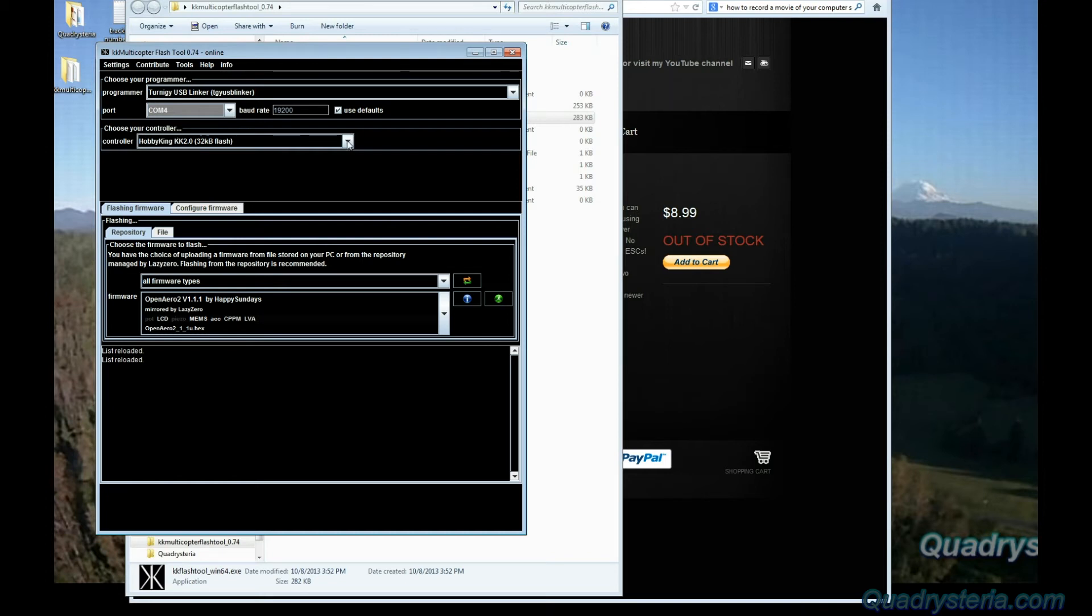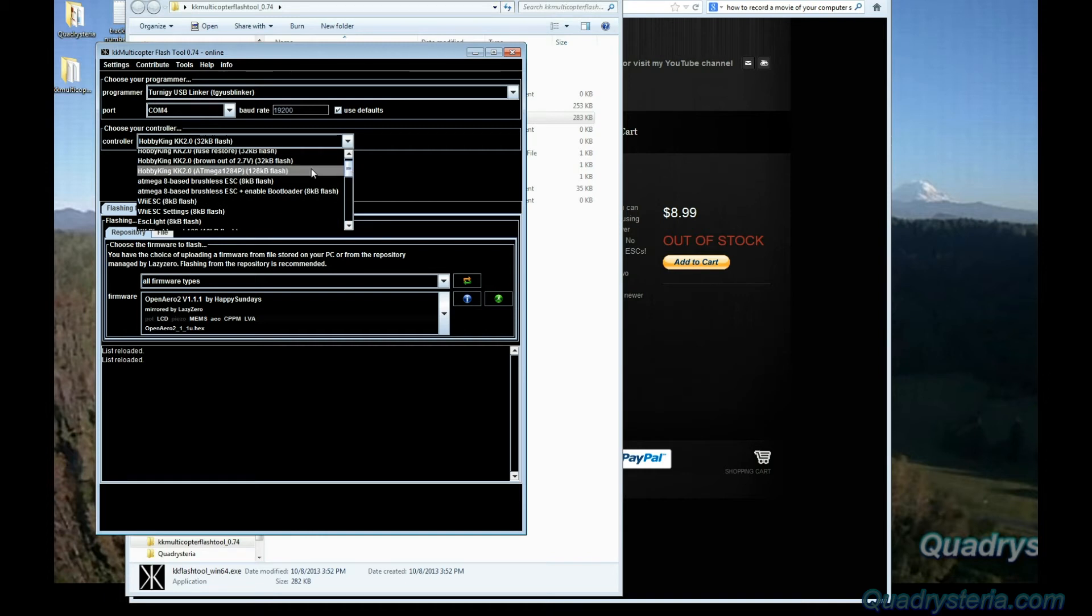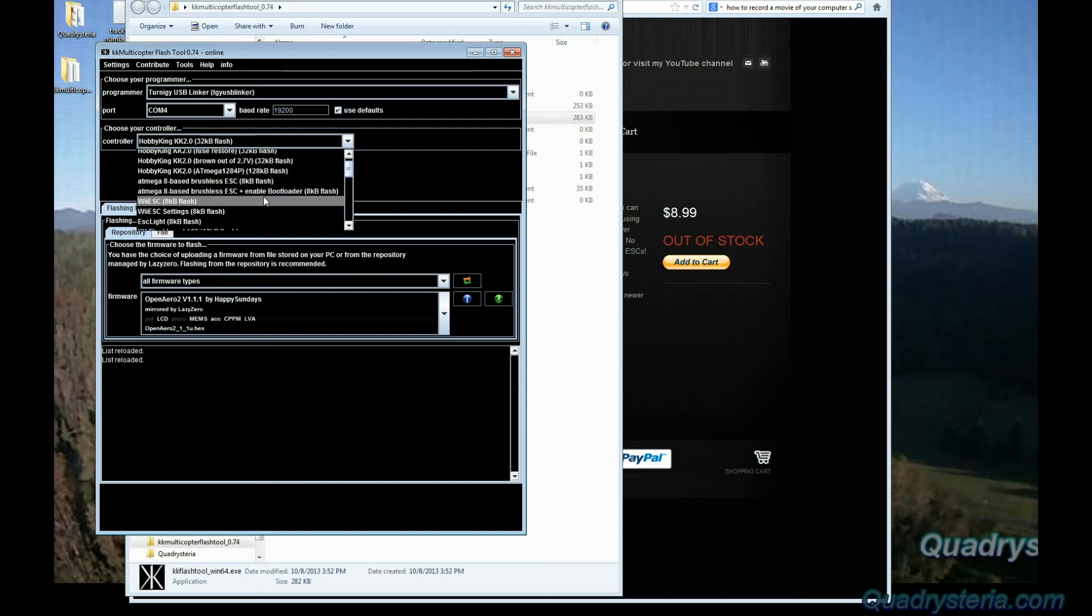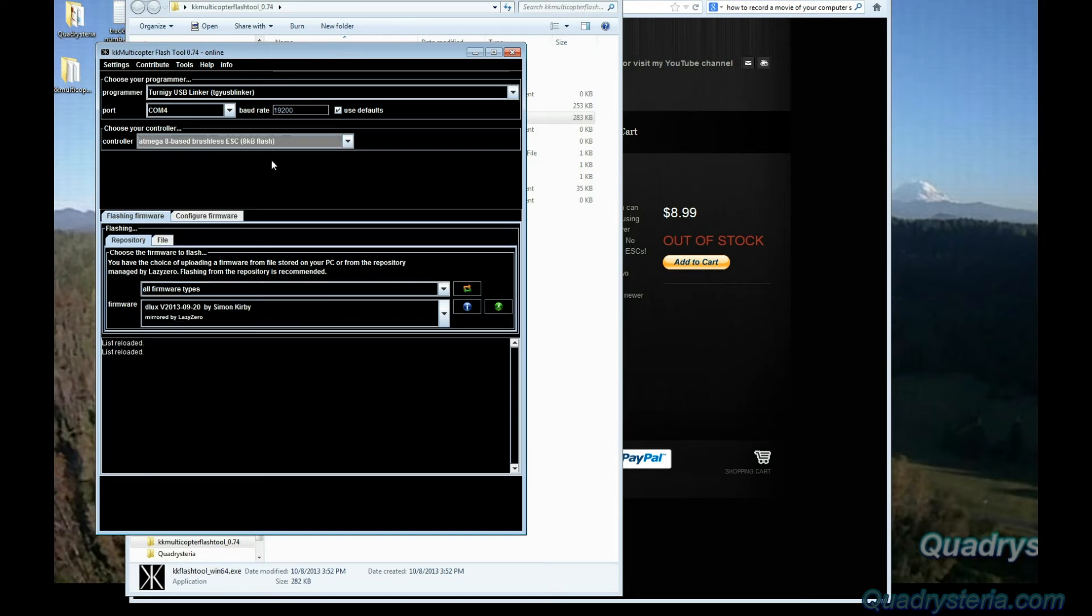When we come down and where it says choose your controller, this is where we change to ATmega8 based brushless ESC. Now you don't need to re-enable the bootloader. The bootloader will remain on the ESC. These already have a bootloader.